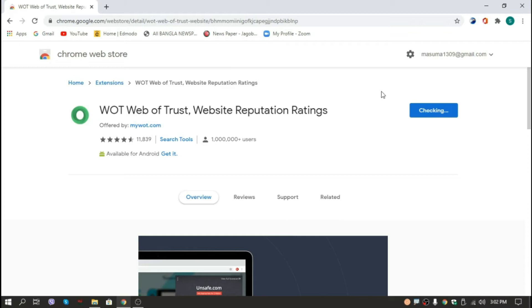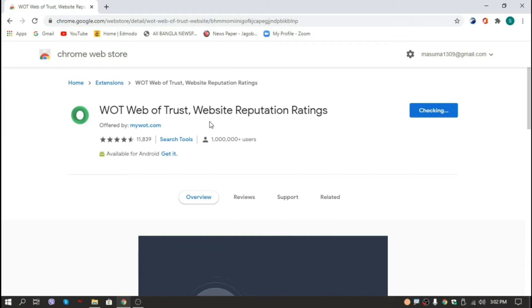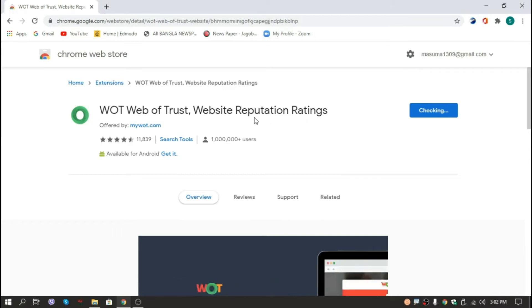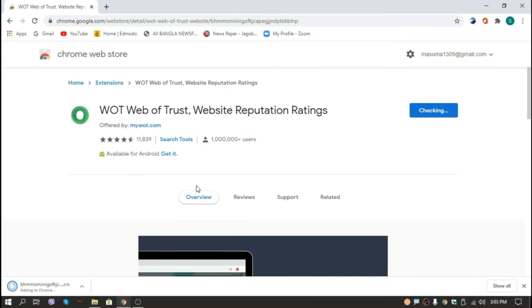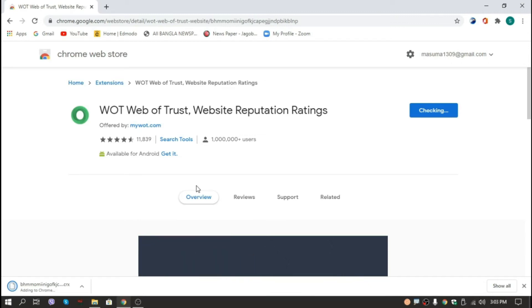The thing is, the specialty of this extension is this will show us which websites contain viruses and which don't. Our extension is being downloaded, now we will just add it to our browser.